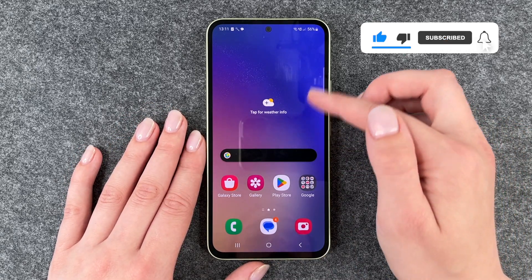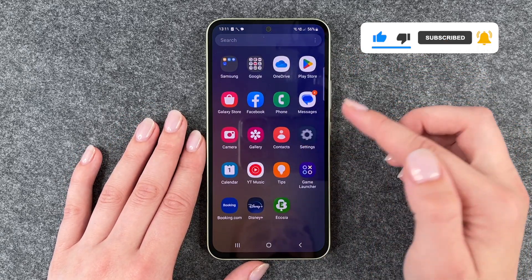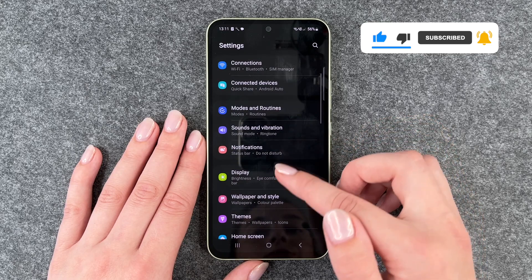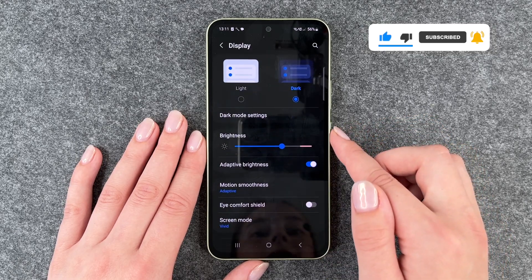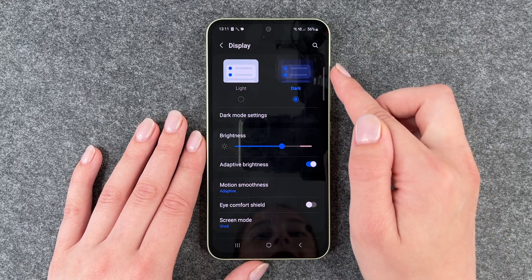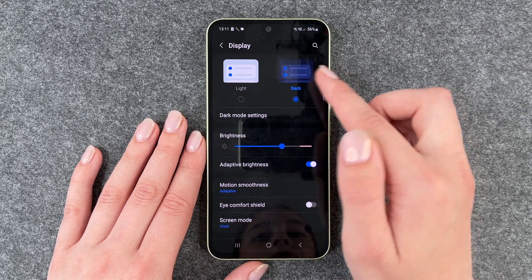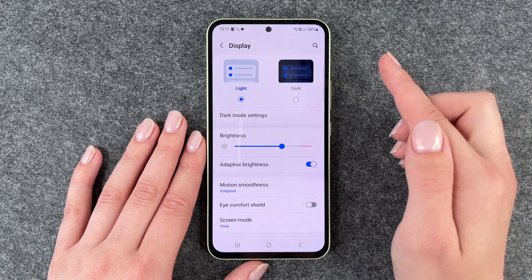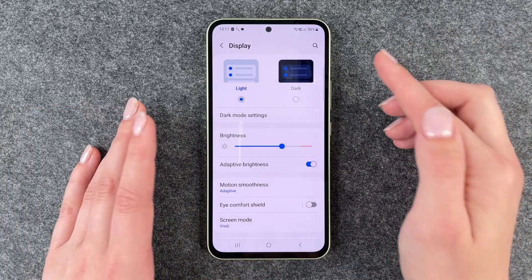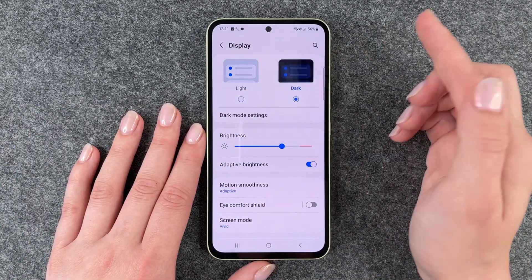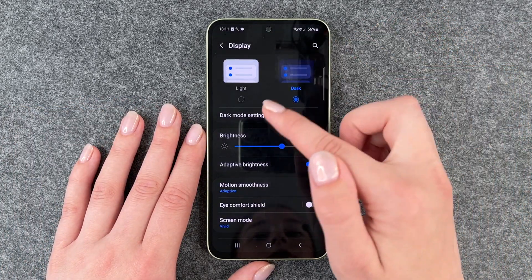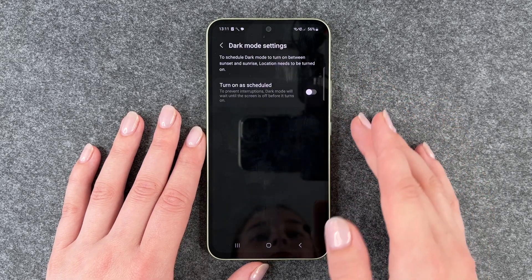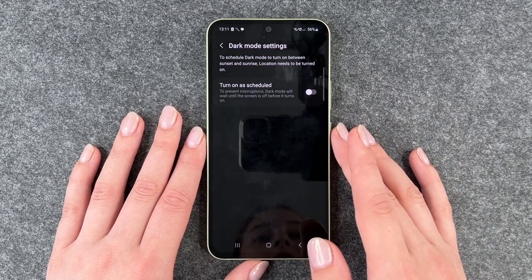You can also go to your settings and then go down to display, and here you also have the dark mode option. You can click on light for light mode, or click on dark, and then you can also make some settings here.